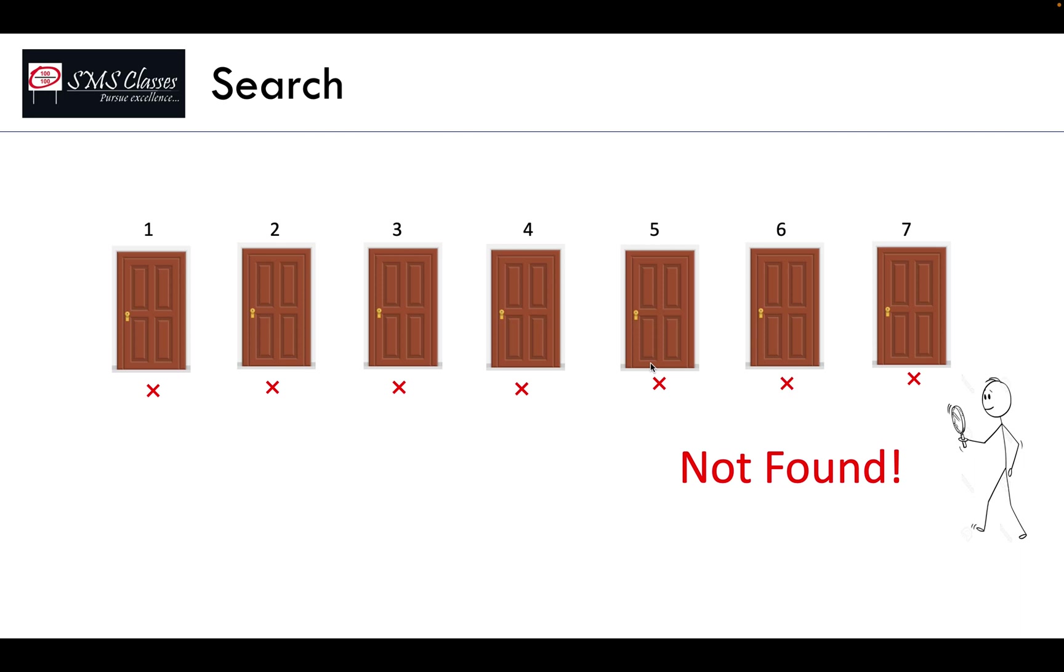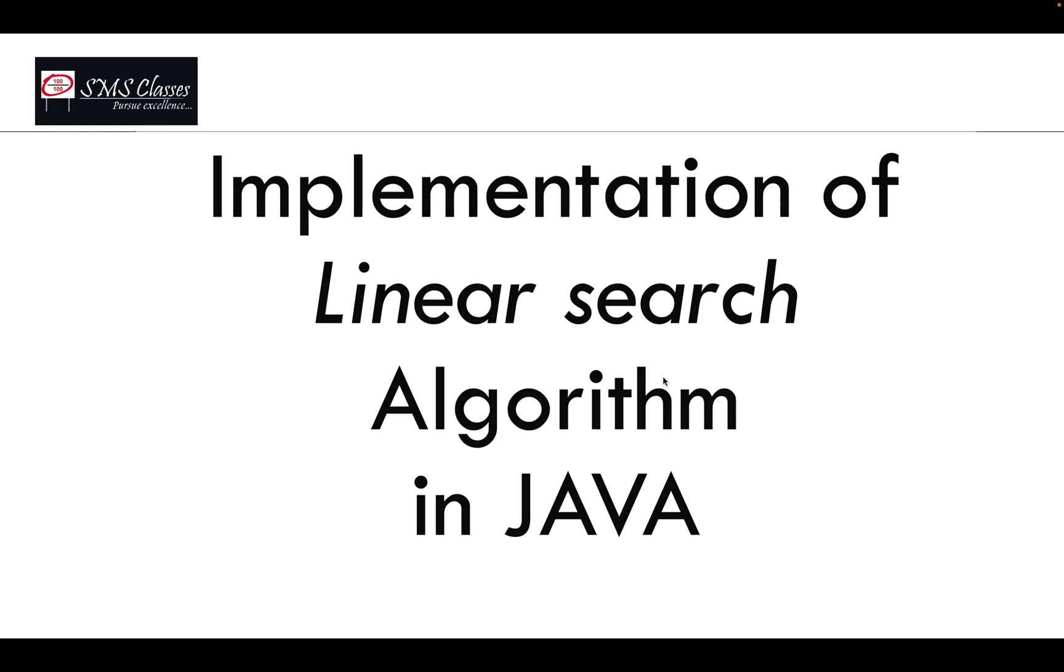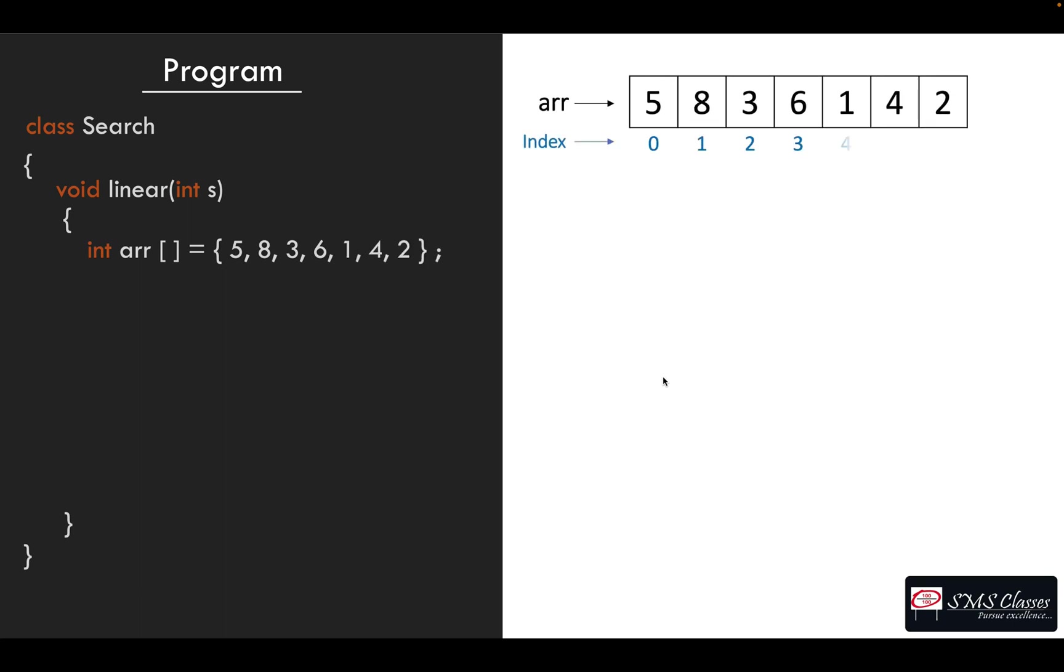Let's start writing the program. So int S is the search number which user is going to give. Let us initialize an array with some seven elements for our discussion.